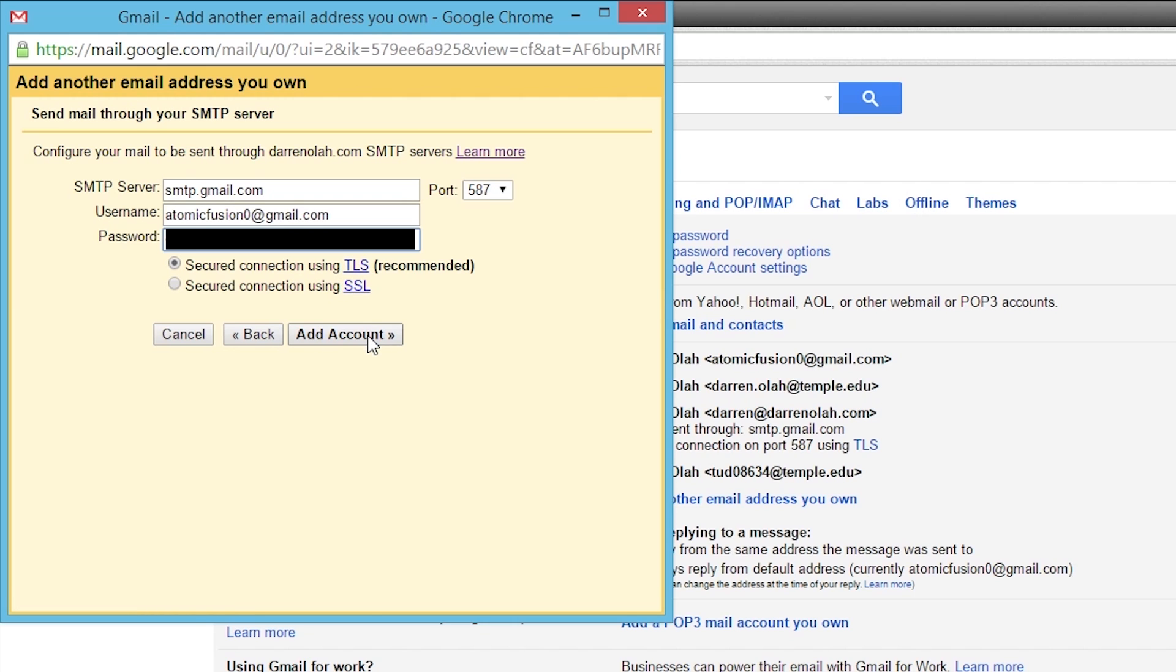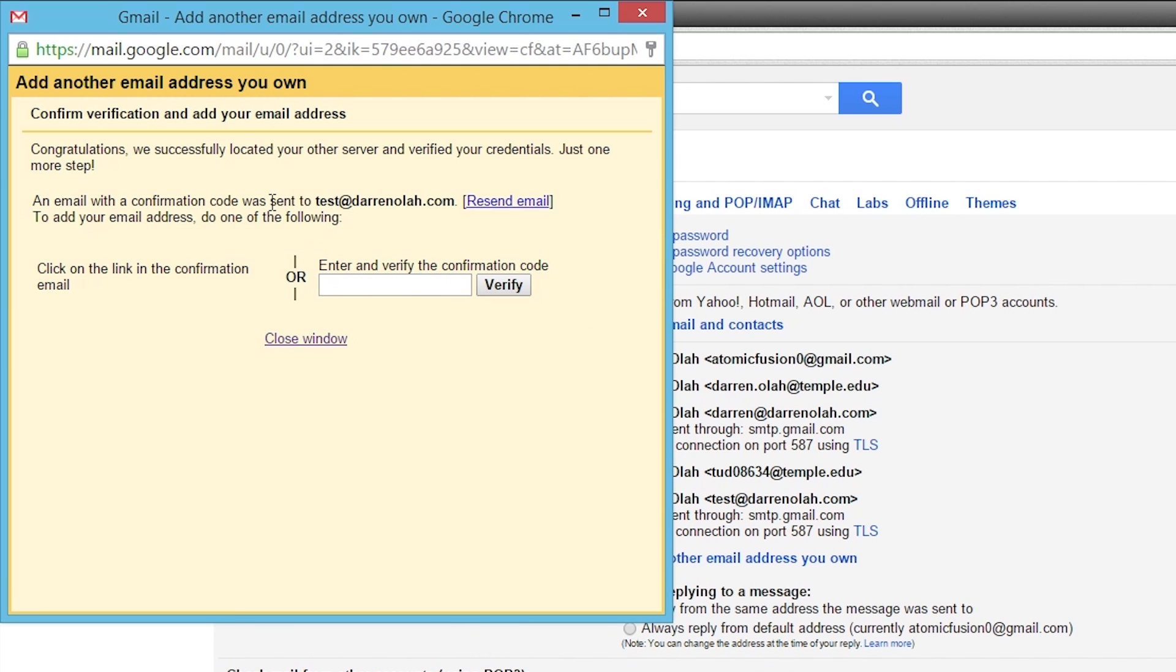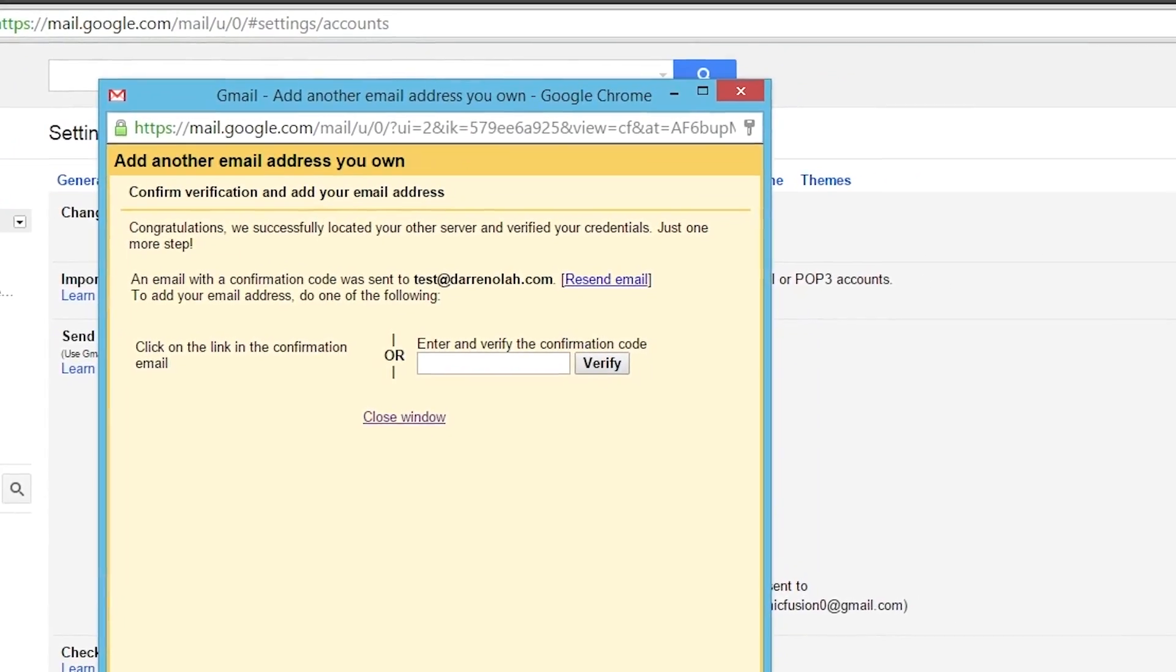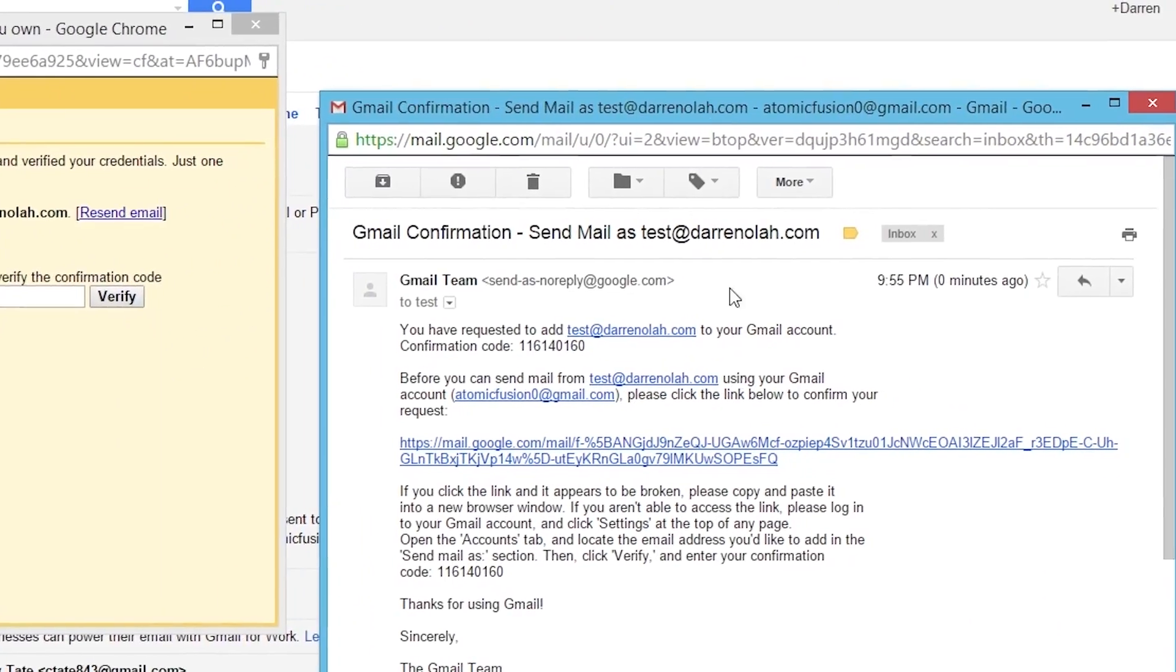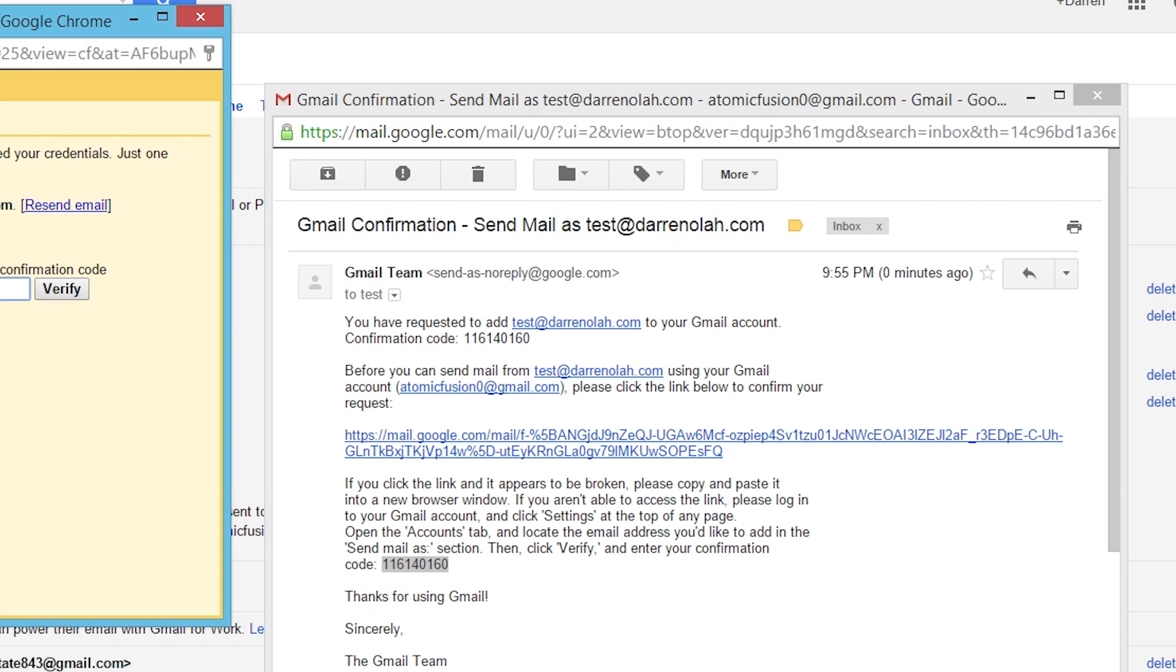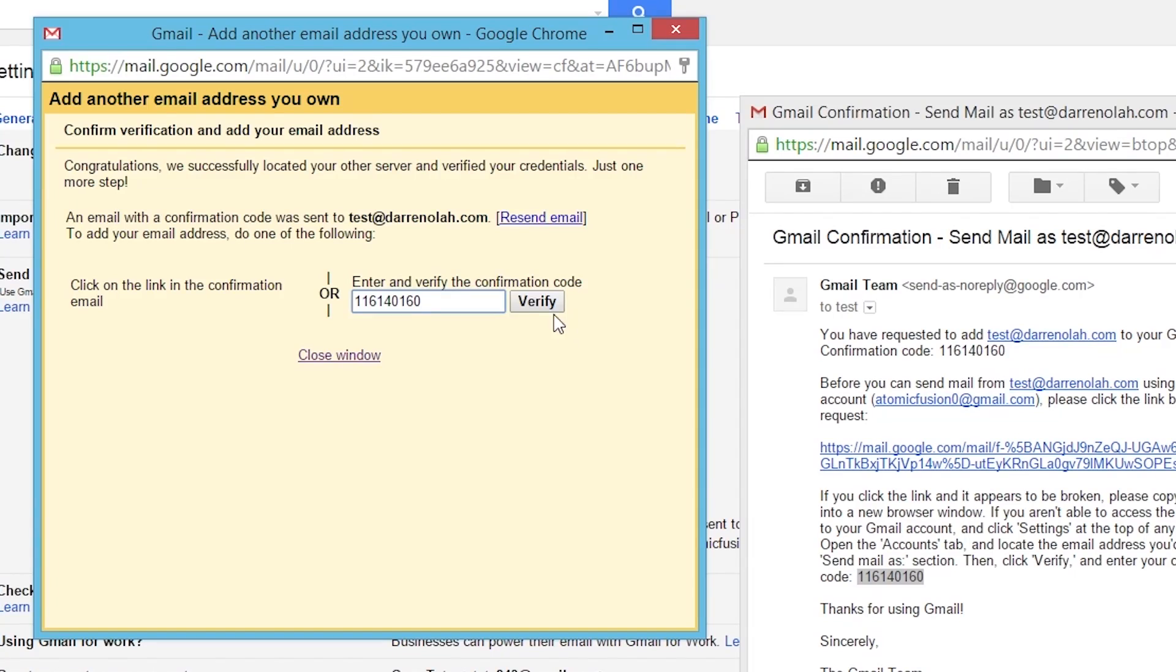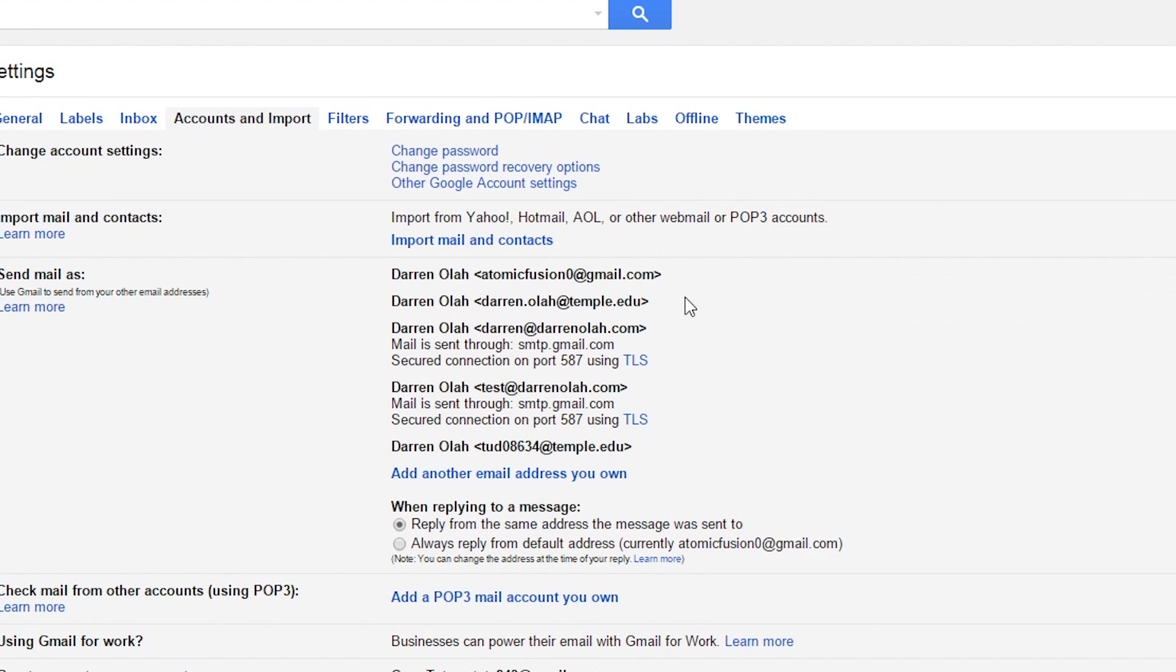You're going to click add account. It'll check the credentials and then you will be sent an email verification code shortly. Looks like that's arrived, so we're going to click there. We're going to copy the code from the email and put it in that box. We'll click verify, and there we go.